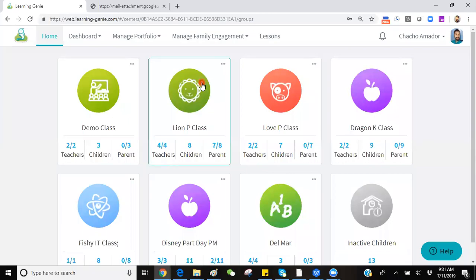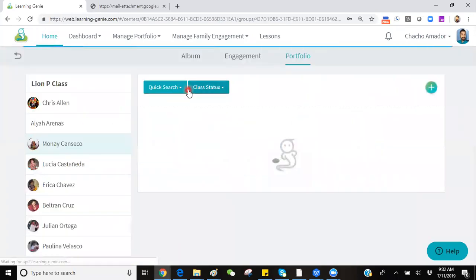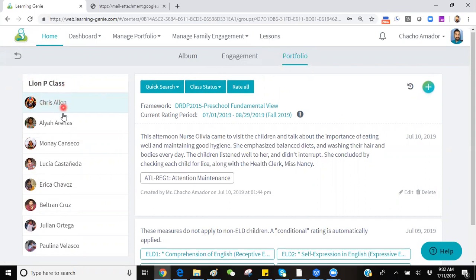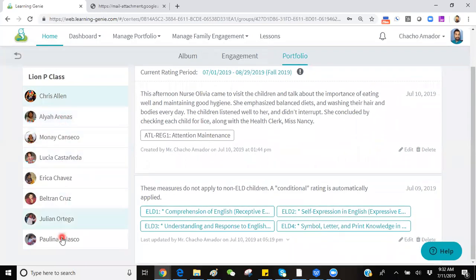To create a Portfolio Observation Note for a child, simply click on your classroom icon. Verify that you are on the Portfolio tab and proceed to select that child from the list of children on the left-hand side.